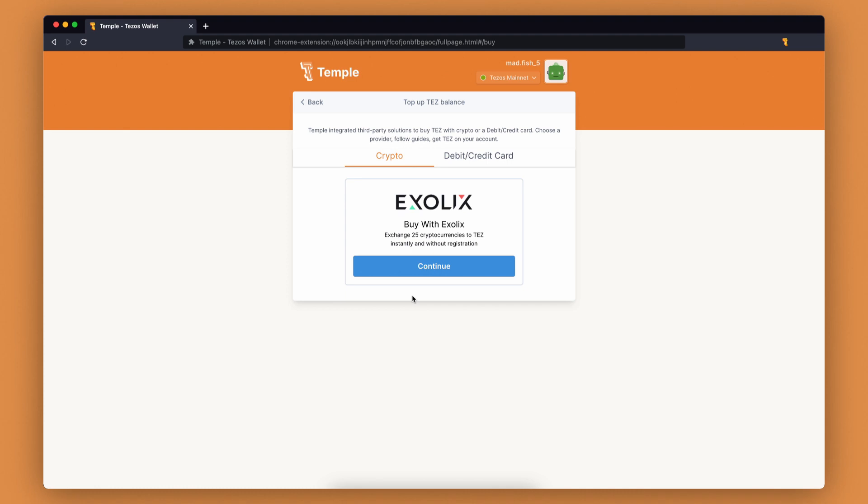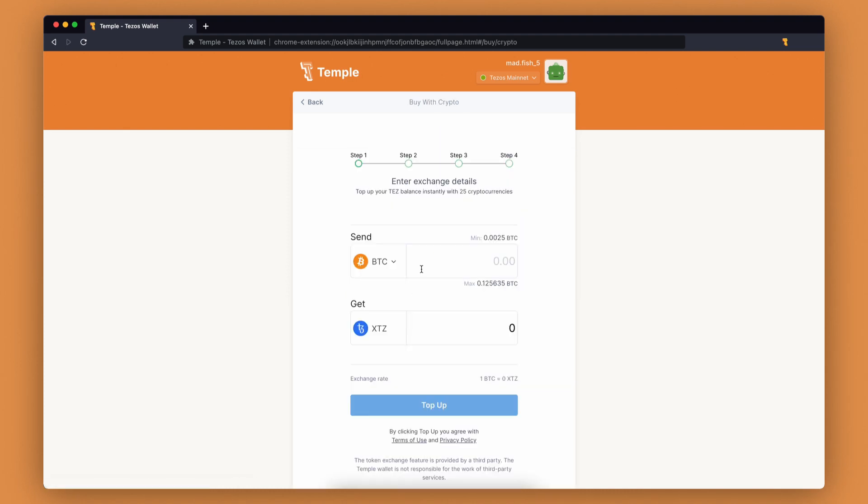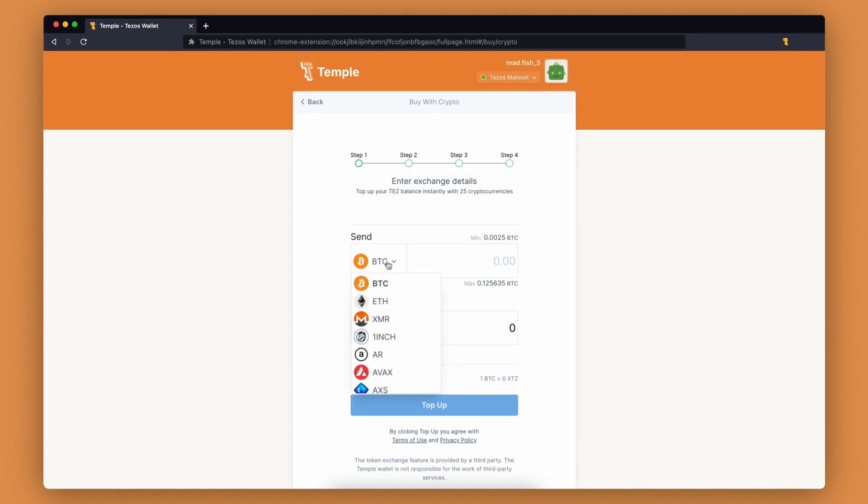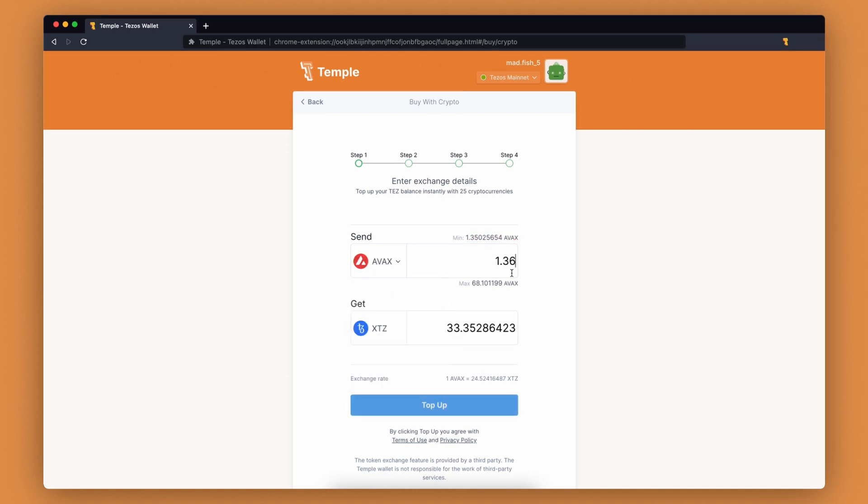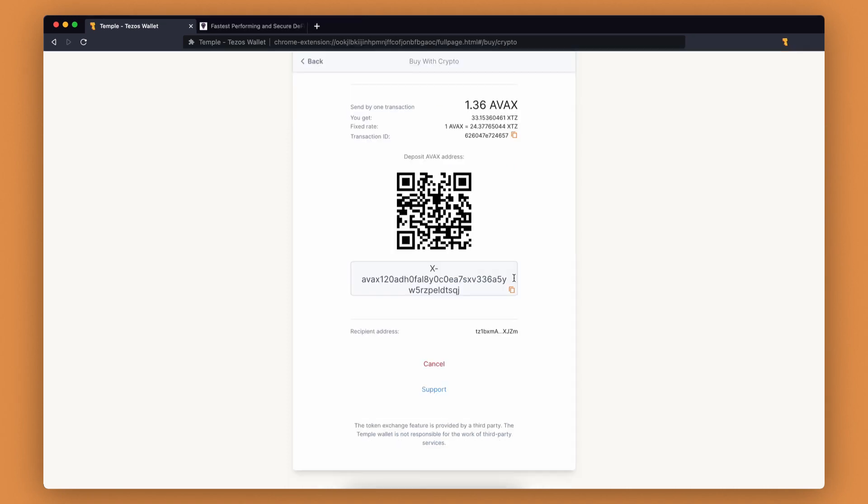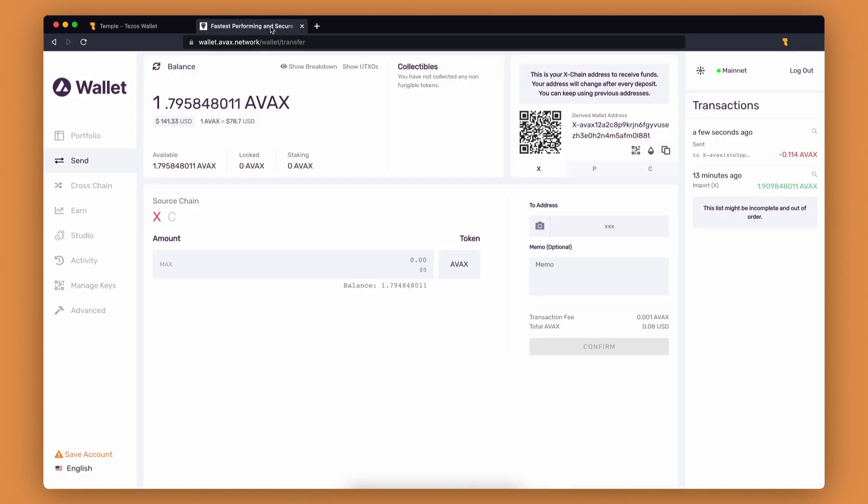Here you can swap your crypto for XTZ. Select the token you want to trade—we'll use AVAX. Now click top up. It's important to send the exact amount of tokens to the deposit address. In our case, it's 1.36 AVAX. Copy the deposit address and go to your cryptocurrency wallet or exchange.